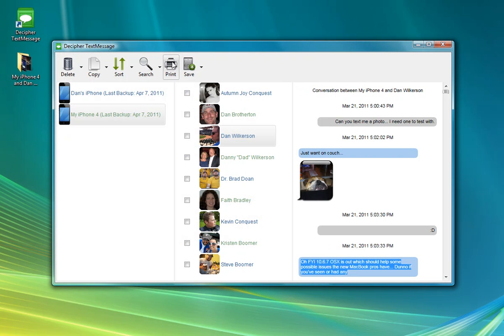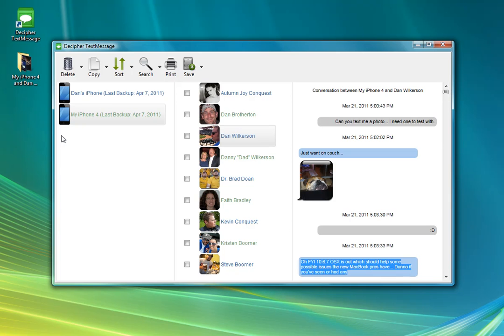You can, of course, also print, and there are some other functionalities for sorting the recipients by name or by the date of the last conversation. So I hope this was helpful in getting you started using Decipher Text Message.